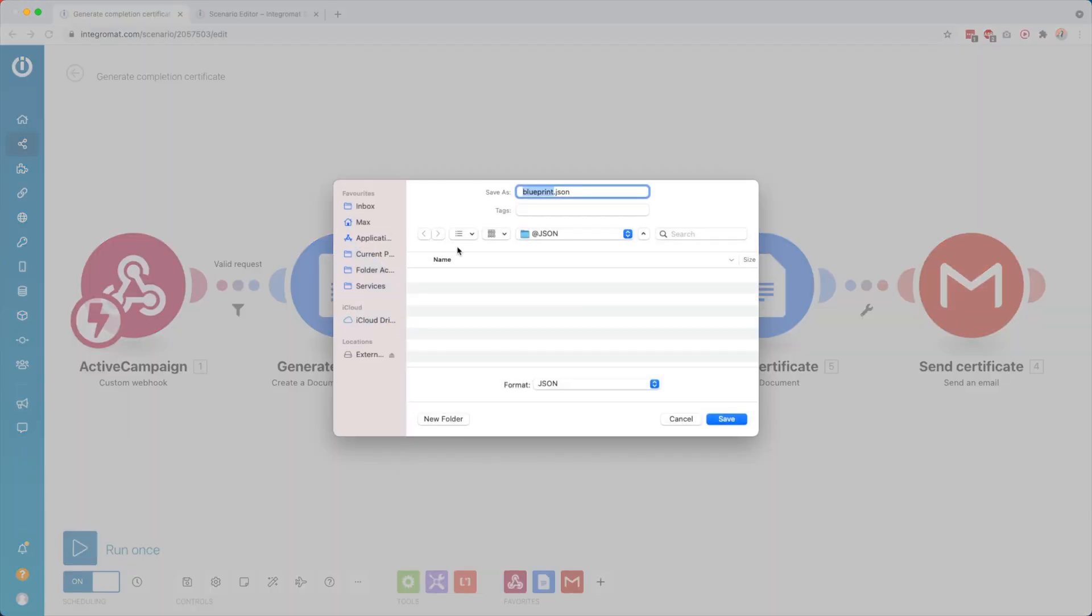They call it a blueprint and you see we have a file here called blueprint.json. It is a JSON file, a data structure that they're using to store it.